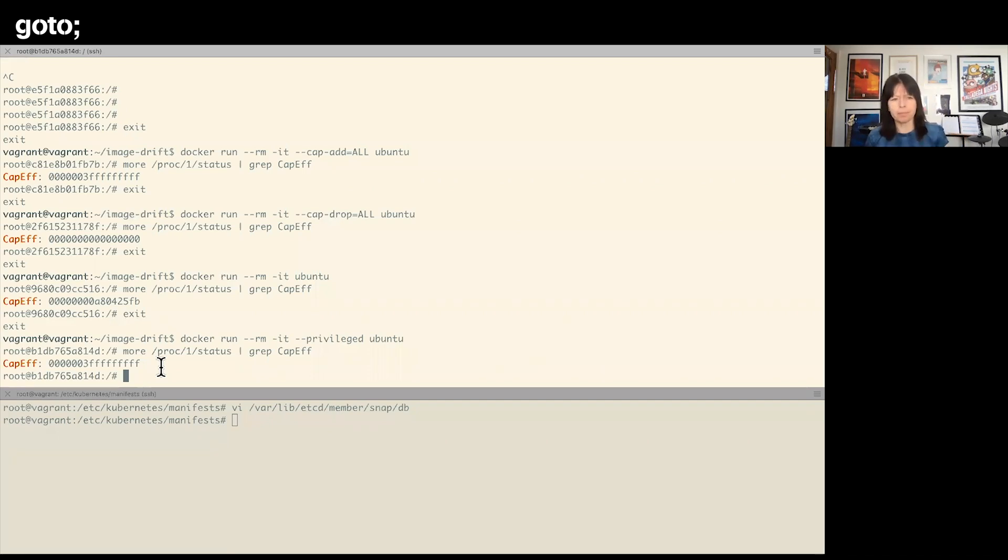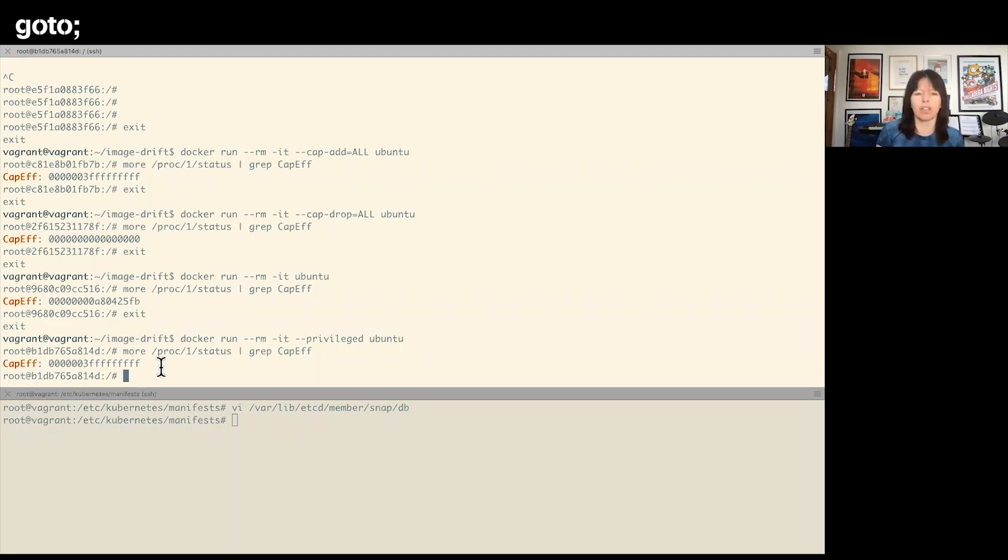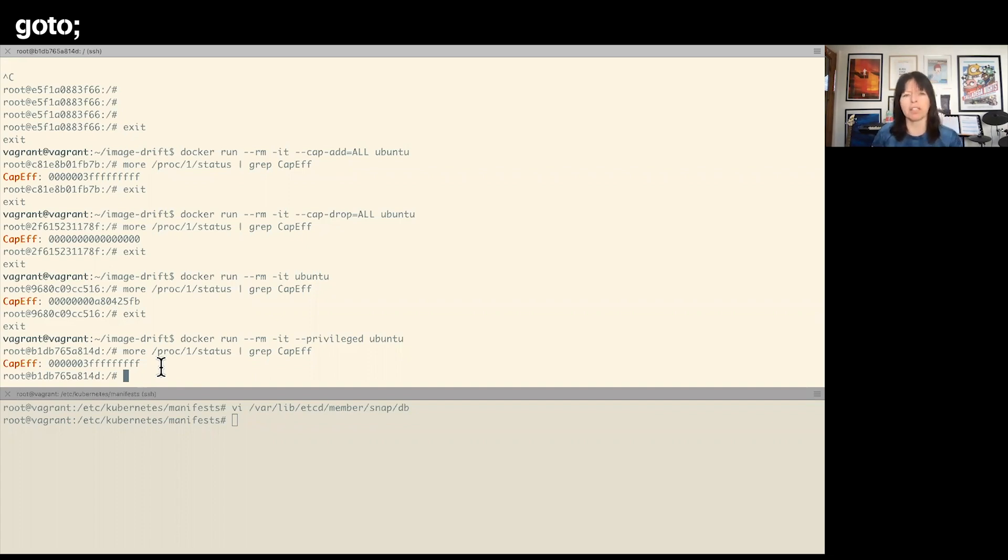And we can see that that's equivalent to turning on all the capabilities—we got the three followed by lots of Fs. Okay, so that doesn't sound so bad. I mean, I've got all the capabilities, I've got the ability to do things like ptrace or install a kernel module. Doesn't seem any more dangerous than explicitly adding all the capabilities. Privileged also does one more thing.